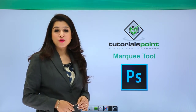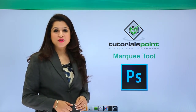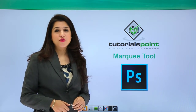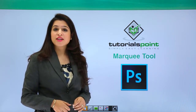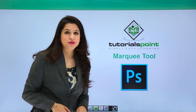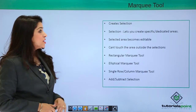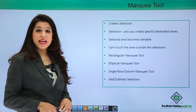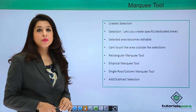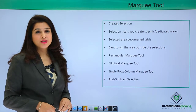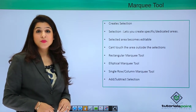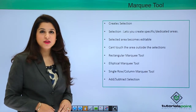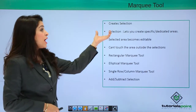In this video we will discuss the marquee tool. The marquee tool helps us create selections in Adobe Photoshop. The marquee tool has the hotkey M, so you can press M on your keyboard and start using it. It can also be activated by clicking the marquee tool in the toolbar.